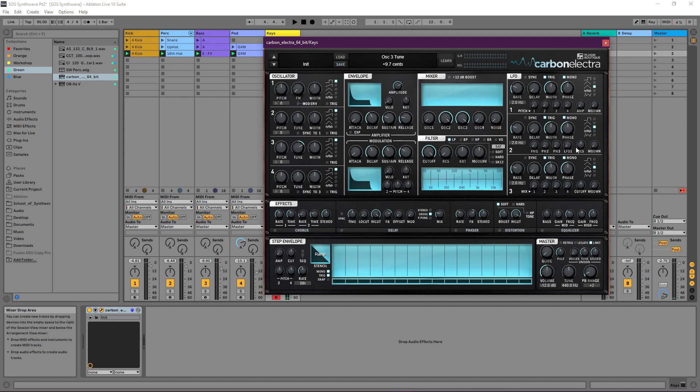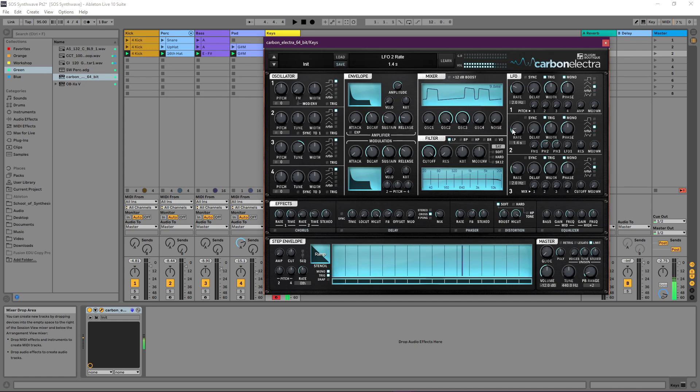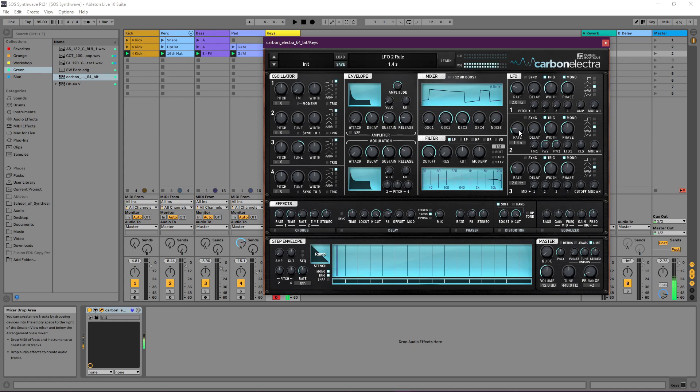Now let's use LFO 2 to give a bit of pulse width modulation. This is going to give it that nice kind of gooey 80's retro sound. Let's slow the rate down a bit. Nice. Just adds a bit of nice gooey movement to it.